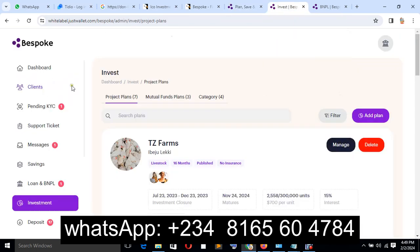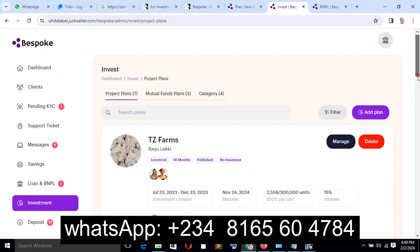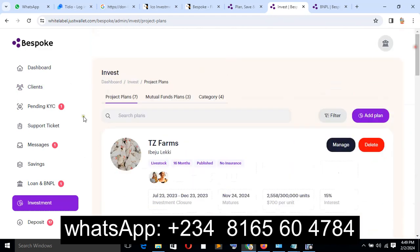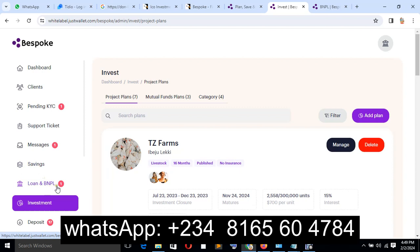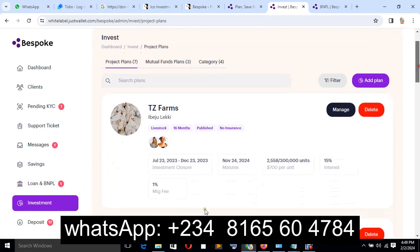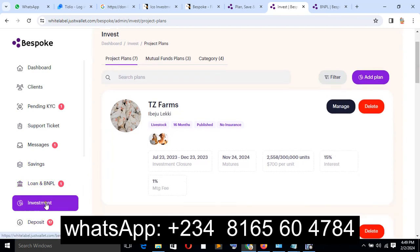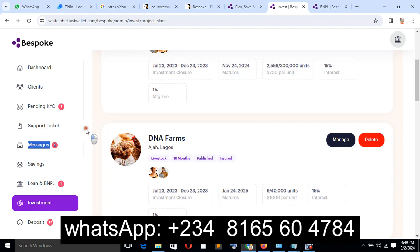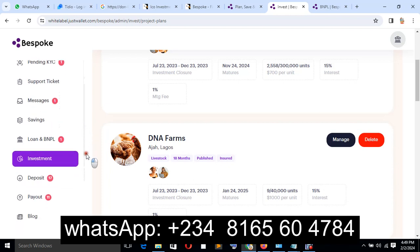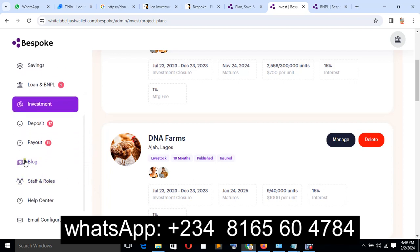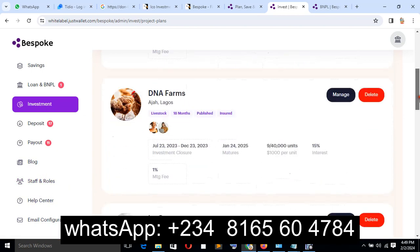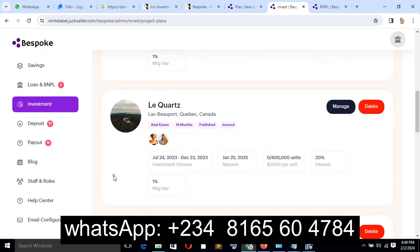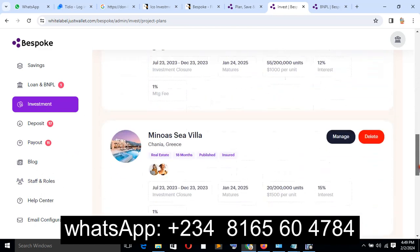Now let's look, this is the admin dashboard. This is where you control the system such as the dashboard, client, pending KYC, support ticket, message, savings, loan and BNPL, and the investment also, and deposits. You also have a blog and also staff and role. So many people can be deployed, so many staff on this system which can help you to manage your website.